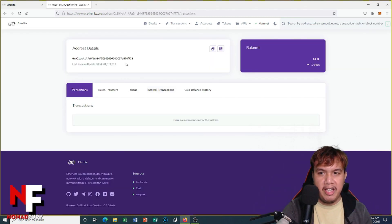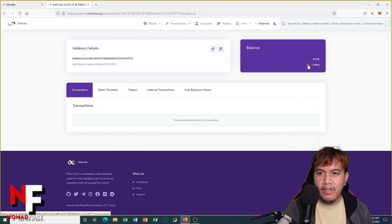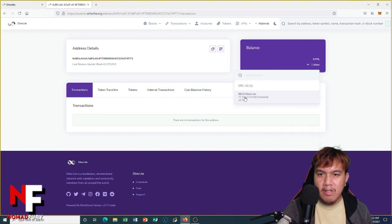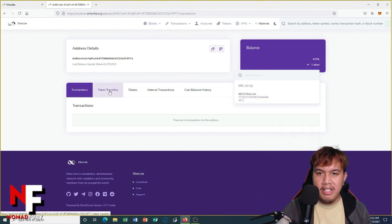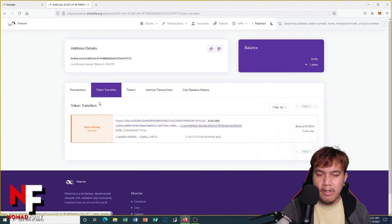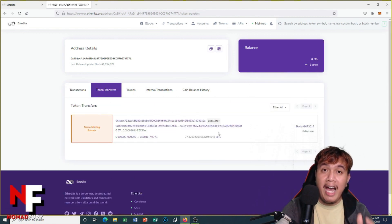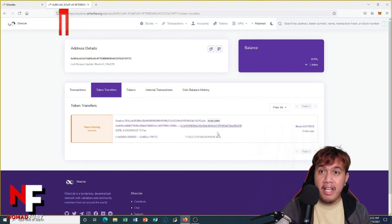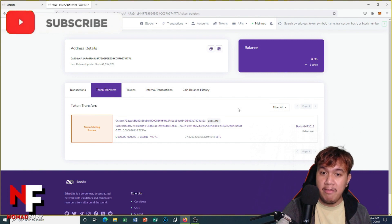So here are the details. You can see right here I have one token, so let's check it out. It's IBCO EtherLite. And also you can see the token transfers. The token minting is a success. This is the time that I bought some X ETL tokens using my Binance Smart Chain on my MetaMask wallet. It was three days ago.